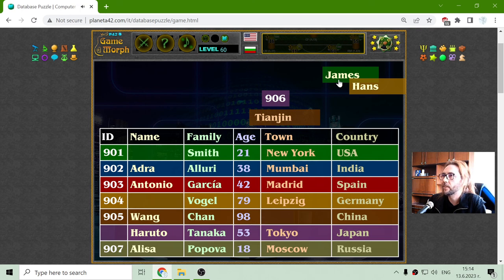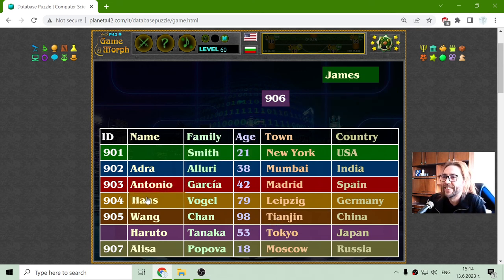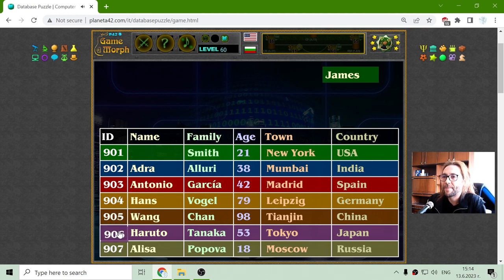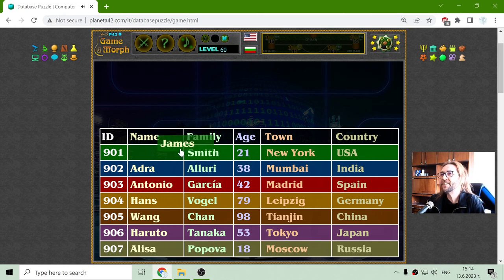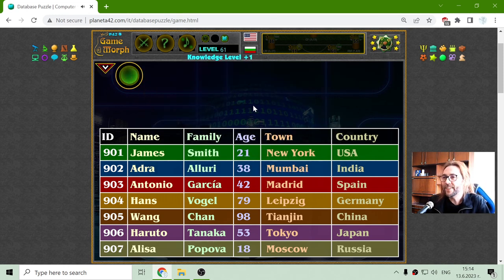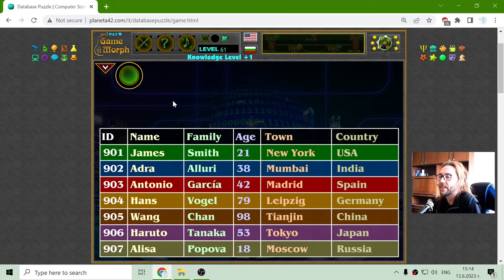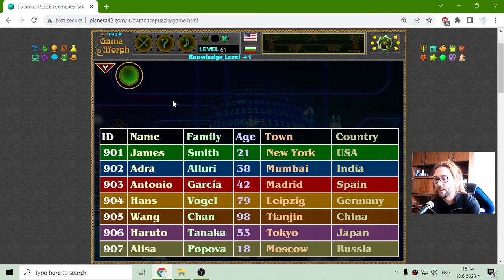Wong Chan — this is the old wise man from Tianjin. I wonder if there is such a person — there could be. Number 806, and finally James Smith. And here I have a simple example of a database structure. That's it for today — happy Monday, and here we go.